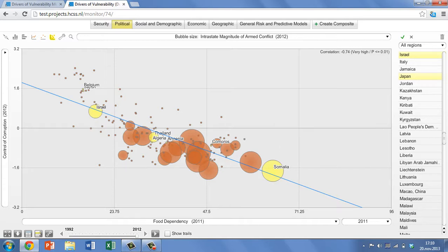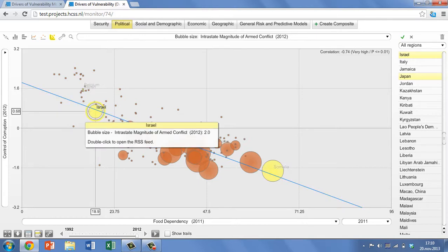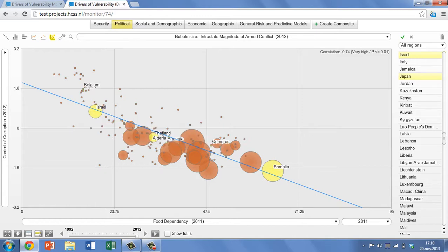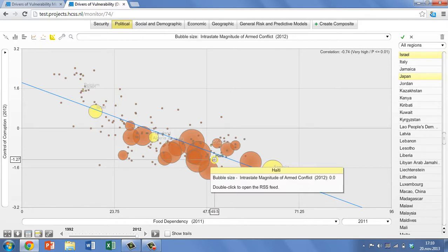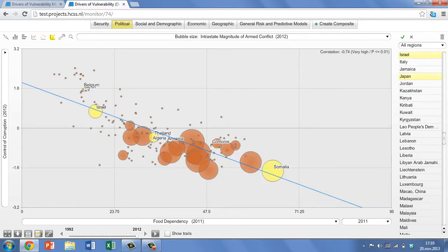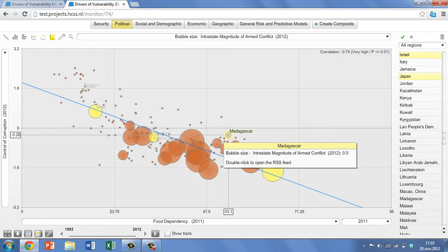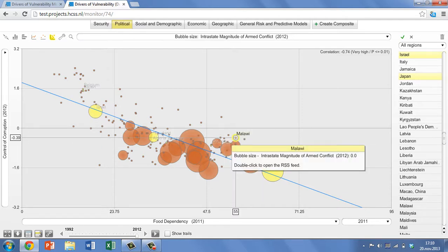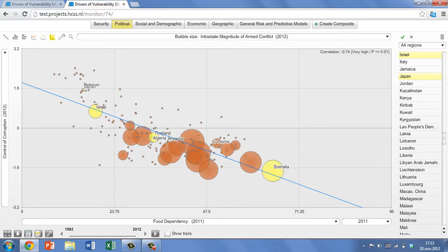Notable outliers are also easily identified. In this case, Israel scores particularly well on both control of corruption and food dependency for a country experiencing conflict. Similarly, there are countries that score low on control of corruption and high on food dependency, but that are not yet suffering from internal conflict. These might be interesting cases to explore further, as you could conclude that these countries might be more vulnerable to instability than their high-performing counterparts.